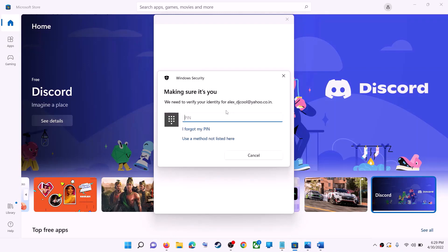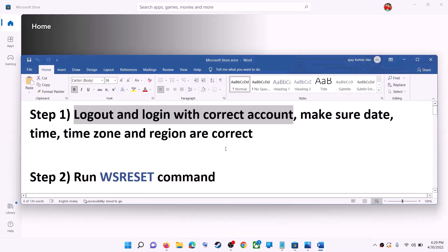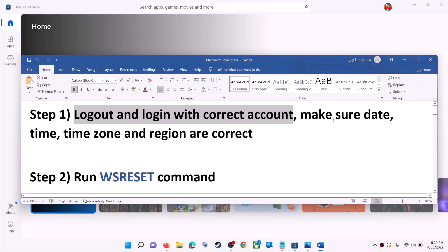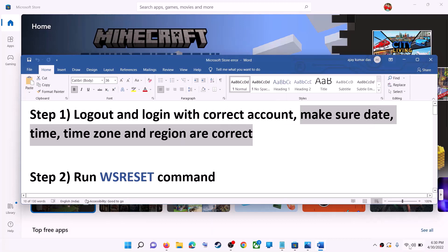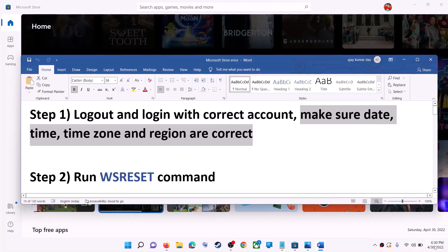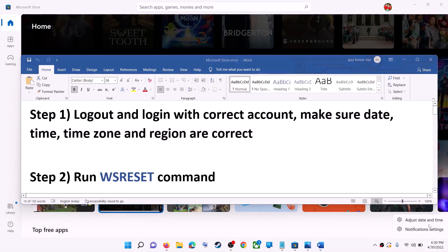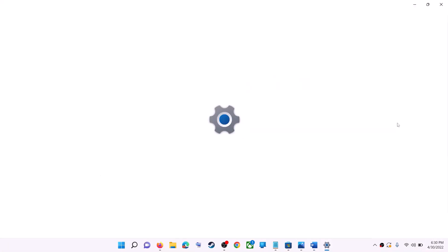Enter your PIN or password when prompted. Once logged in, try to install the game or application. Also make sure the date, time, time zone, and region are correct on your computer. Right-click on the date and time in the bottom right corner, then click on Adjust Date and Time.